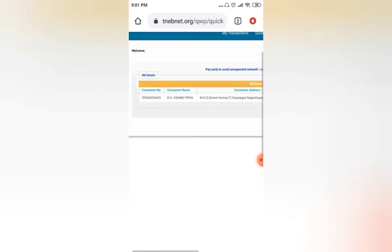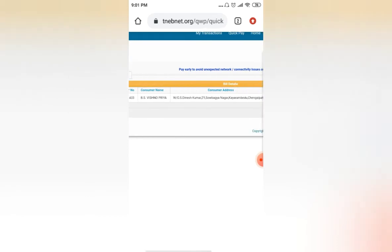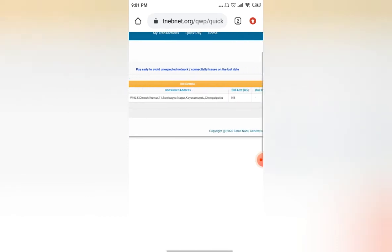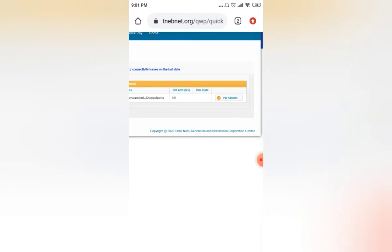You can see this, my dear friends, on my screen. Your consumer number is reflecting, and the consumer name and the consumer address and the bill amount. The bill I have already paid, so it is showing nil. Your bill amount will show 500 or 1000, whatever it is showing. Your bill amount will reflect here and due date will reflect here.